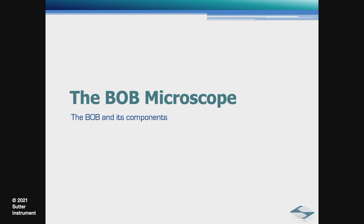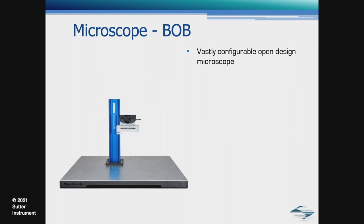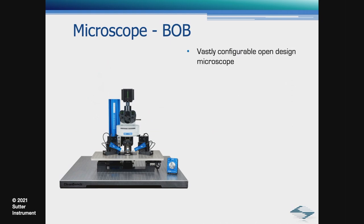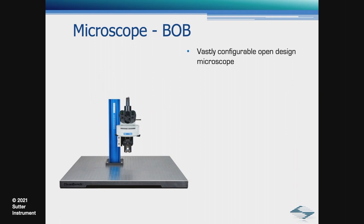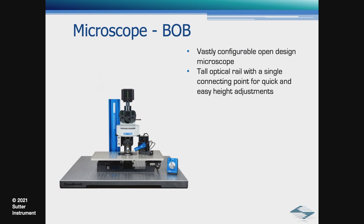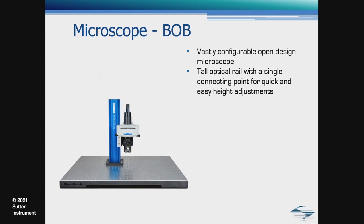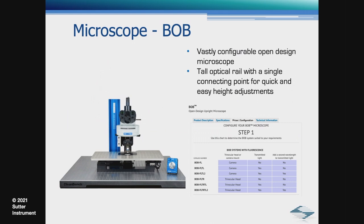Another microscope option is the Bob. The Bob is a compact, vastly-configured upright microscope platform, ideal for a variety of applications, including slice electrophysiology. As you can see from the illustration, there are many different components that can make up a Bob. The tall optical rail with a single connecting point for quick and easy height adjustments is what makes the Bob unique. For a step-by-step listing of all available options, you can visit the Bob configuration page on our website.